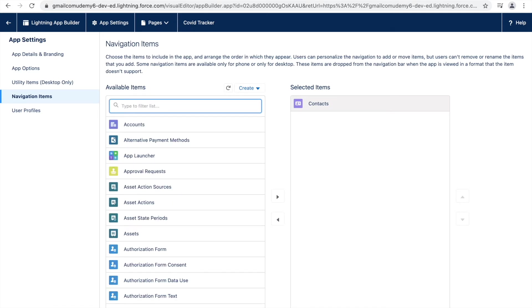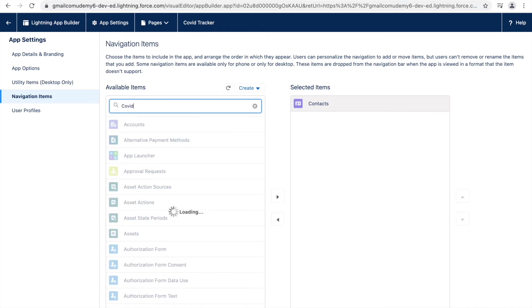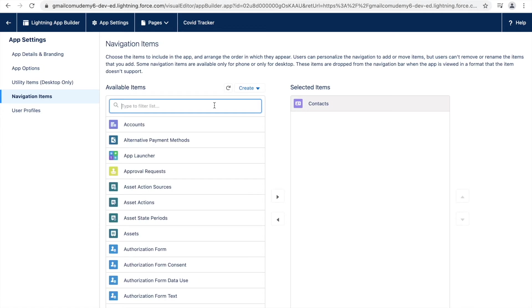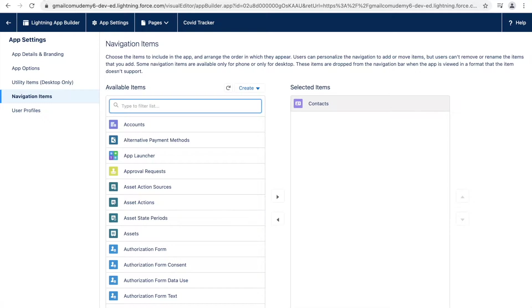Now remember this thing that whatever is standard, Salesforce takes care of almost everything that needs to be set up. Like here, if you see, the Contacts tab was already there for the object. But now that we have created a custom object, that's COVID Count, we'll actually have to create the tab.